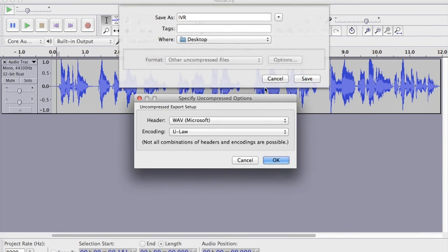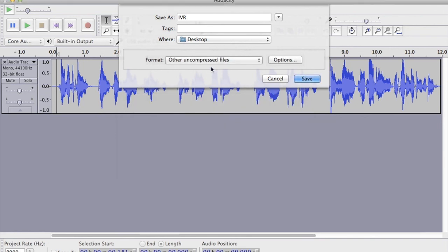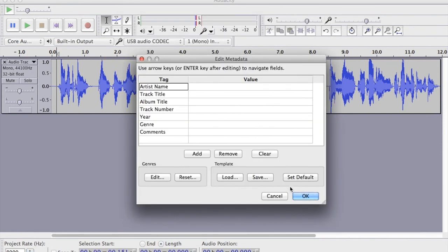This button here — and in fact it's already come up for us anyway. It's showing ulaw, which is the encoding we need, but still as a WAV file, interestingly. Now all we need to do is press OK and then save it, and it should emerge as a ulaw IVR file.